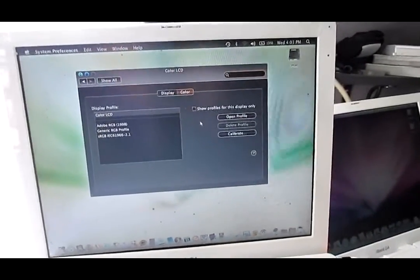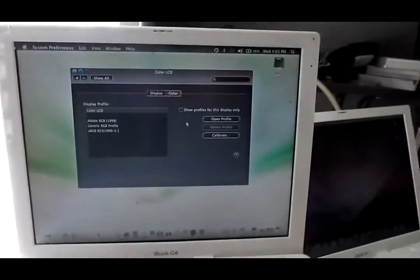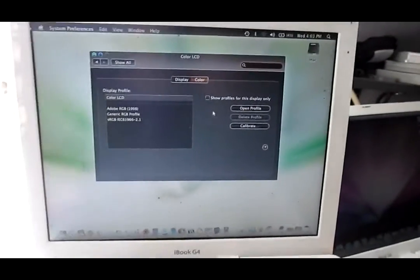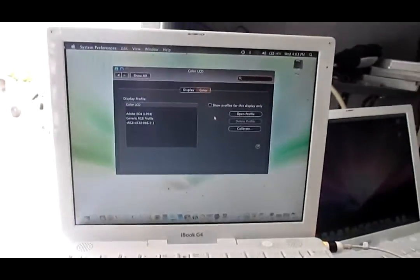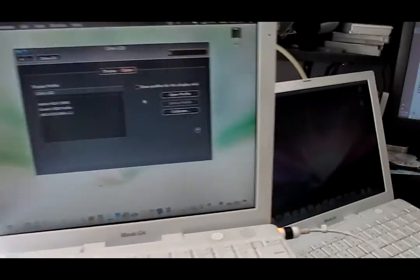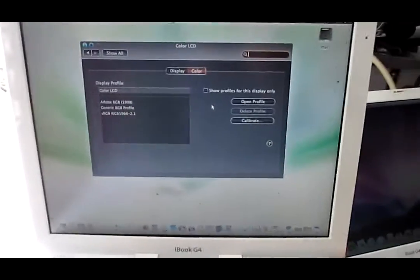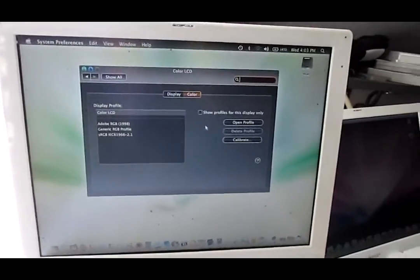I changed to a new screen. This is the old screen right here. The screen in the laptop right now is the new screen, and it still has the same problem.